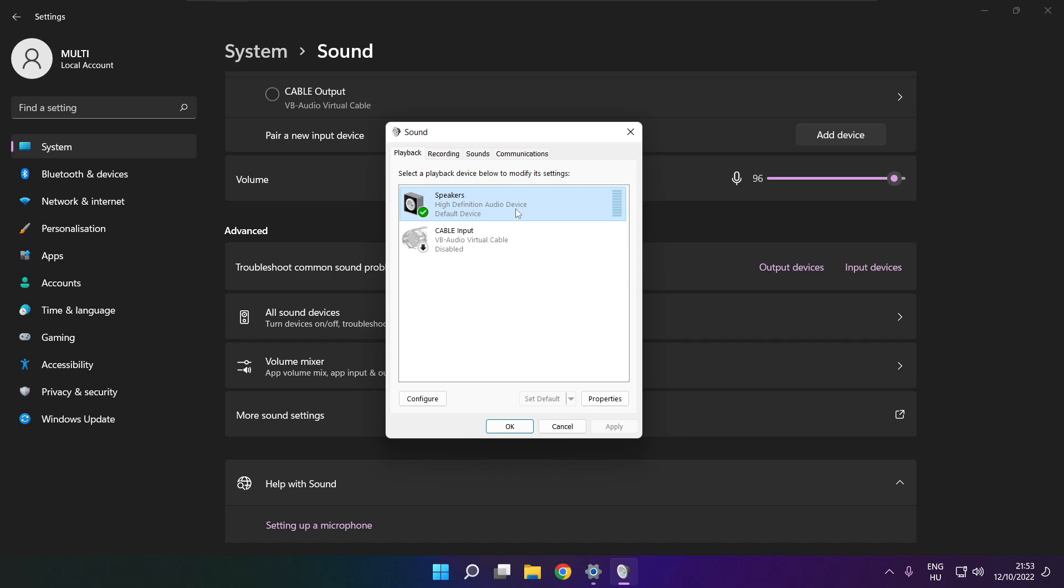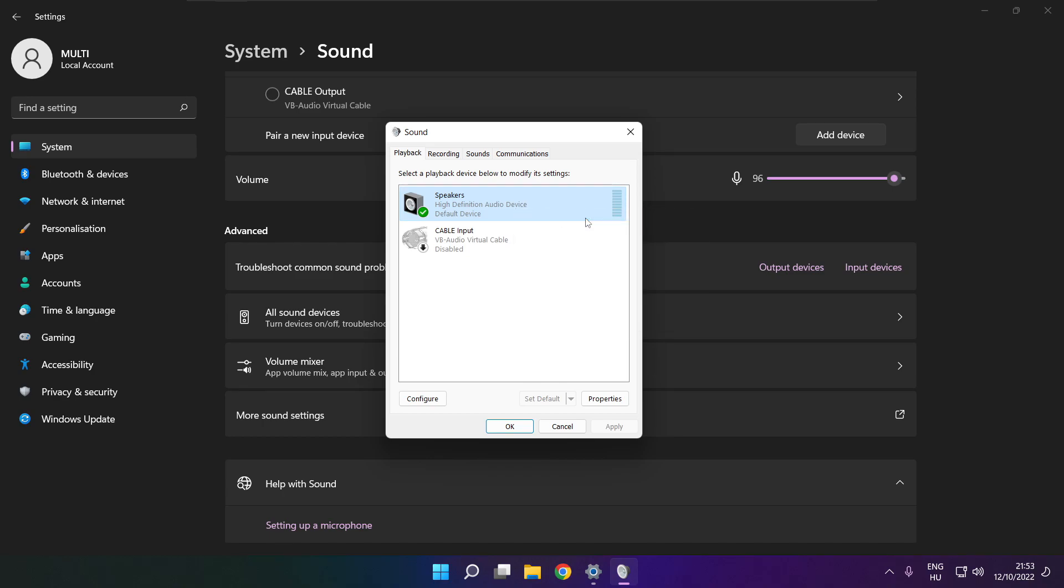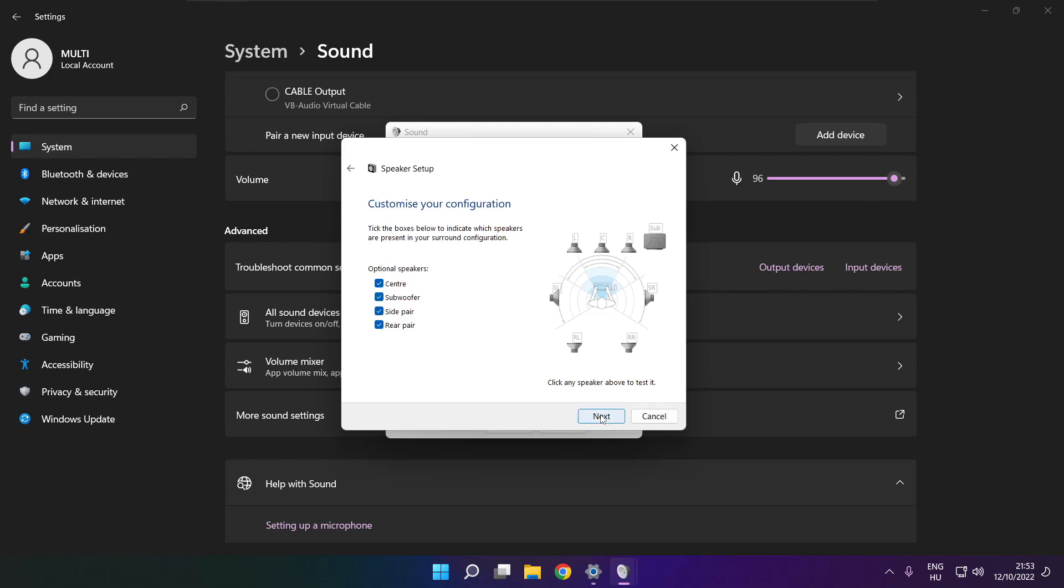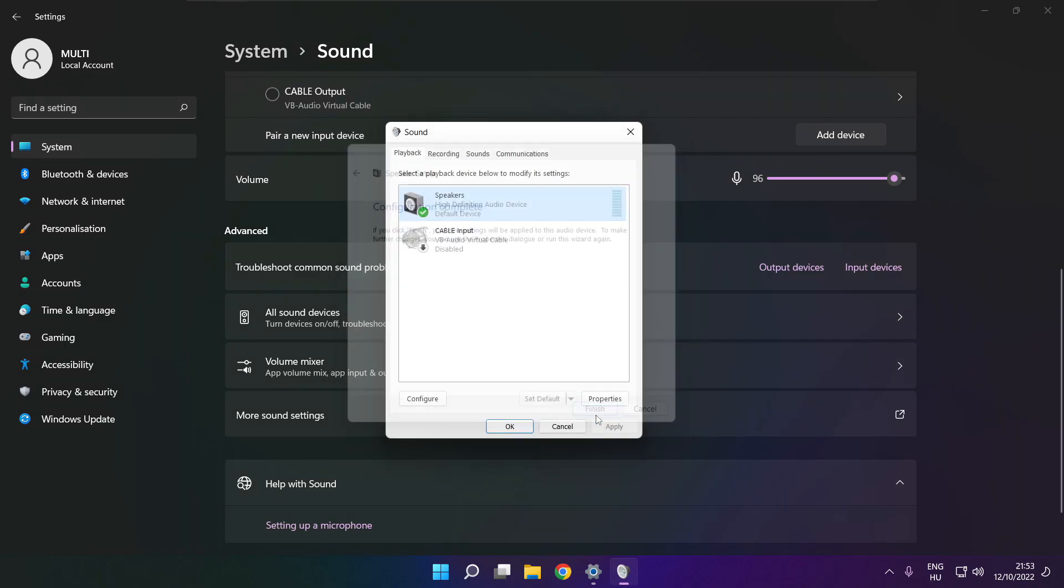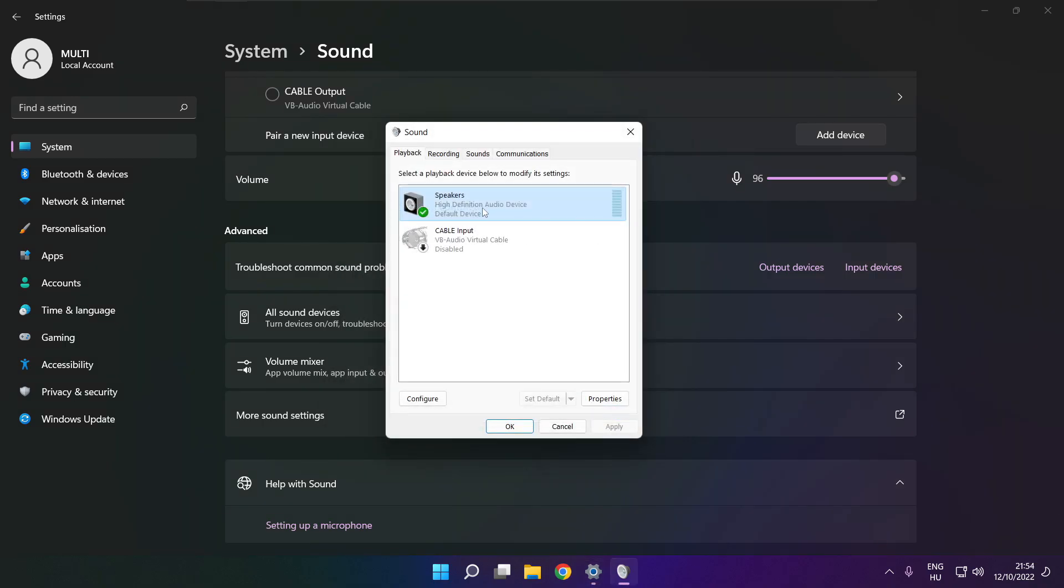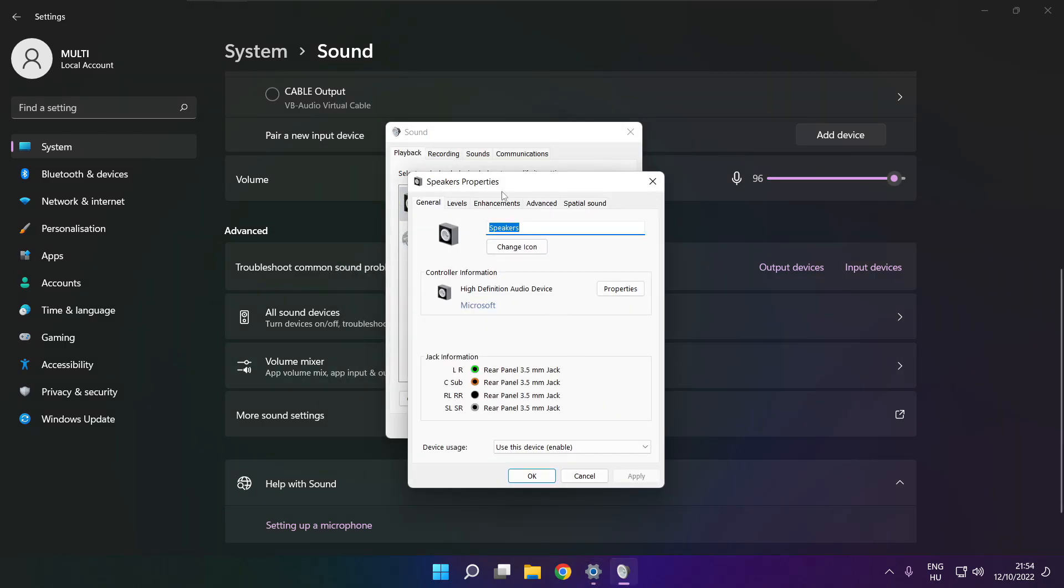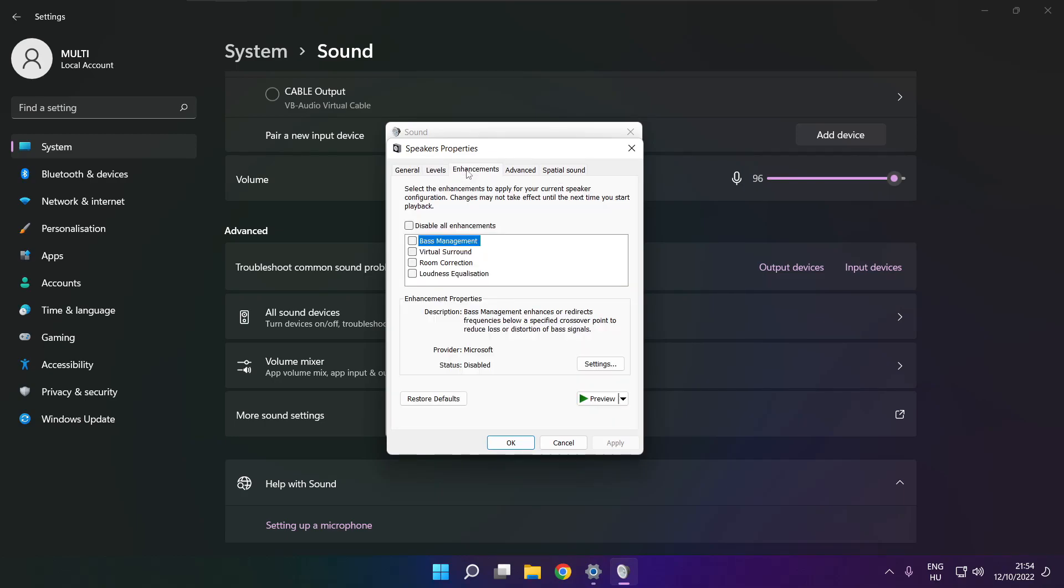Right click your used audio device. Click configure speakers. Complete your setup. Click properties. Click enhancements. Check disable all enhancements. Apply.